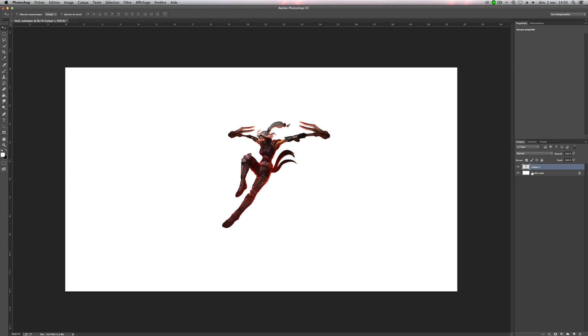So now we can close the first one. Oh yeah, my Photoshop is in French, sorry, but I will try to translate everything.